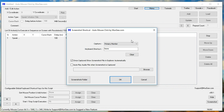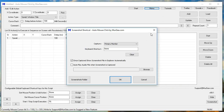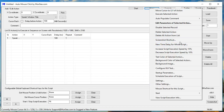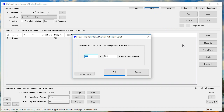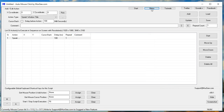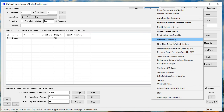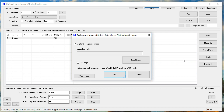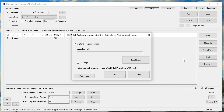Screenshot Shortcut. Auto Mouse Click by Moorji.com. New Time Delay for all current actions of script. Background image of script. Auto Mouse Click by Moorji.com.